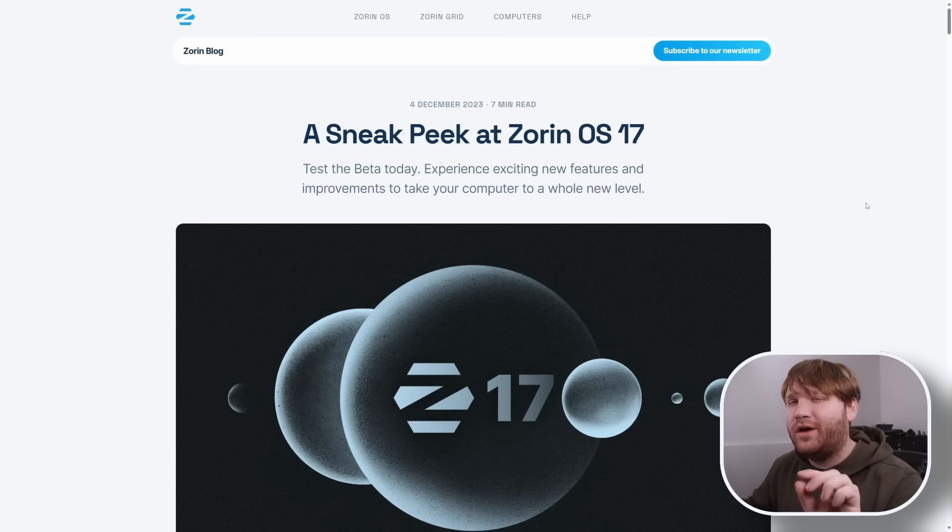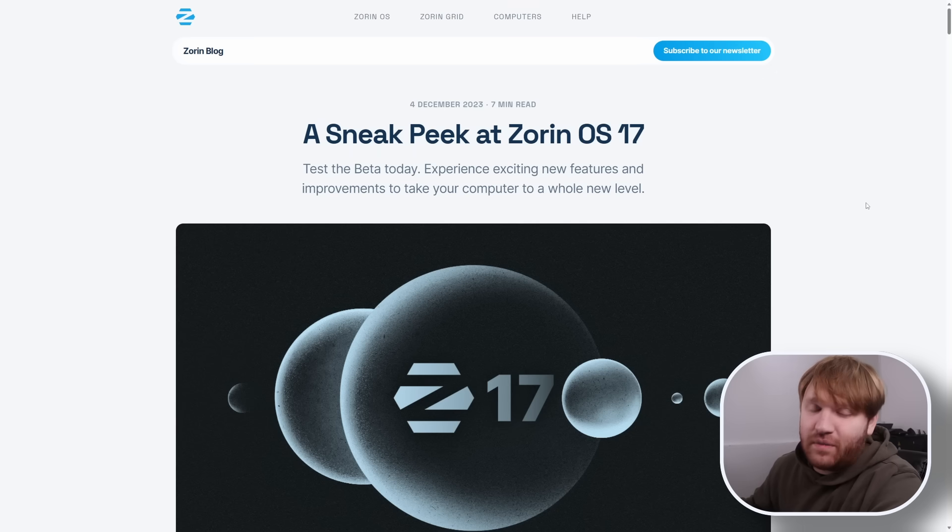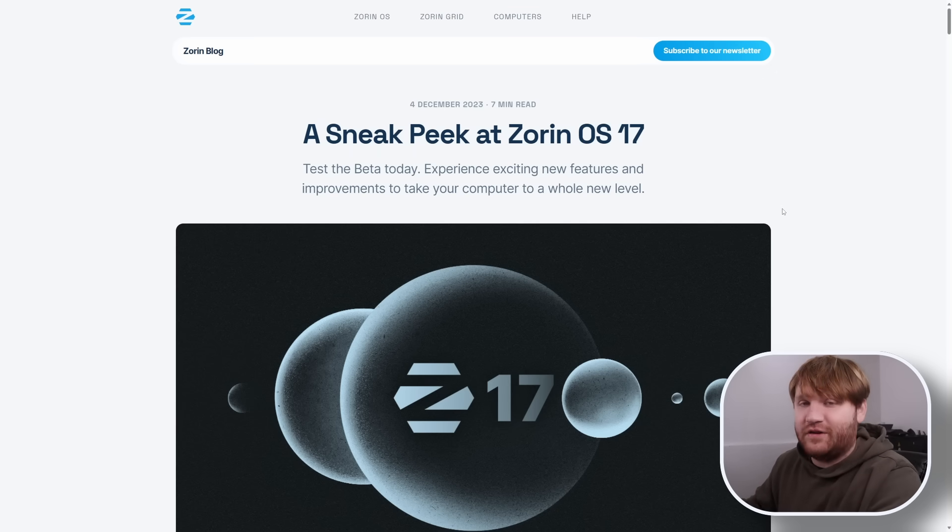But just overall Zorin OS is a fantastic option for a lot of people and you're going to see why in this video right after we thank the sponsor of today's video, Exeter and their smart wallets. I actually have mine right here.